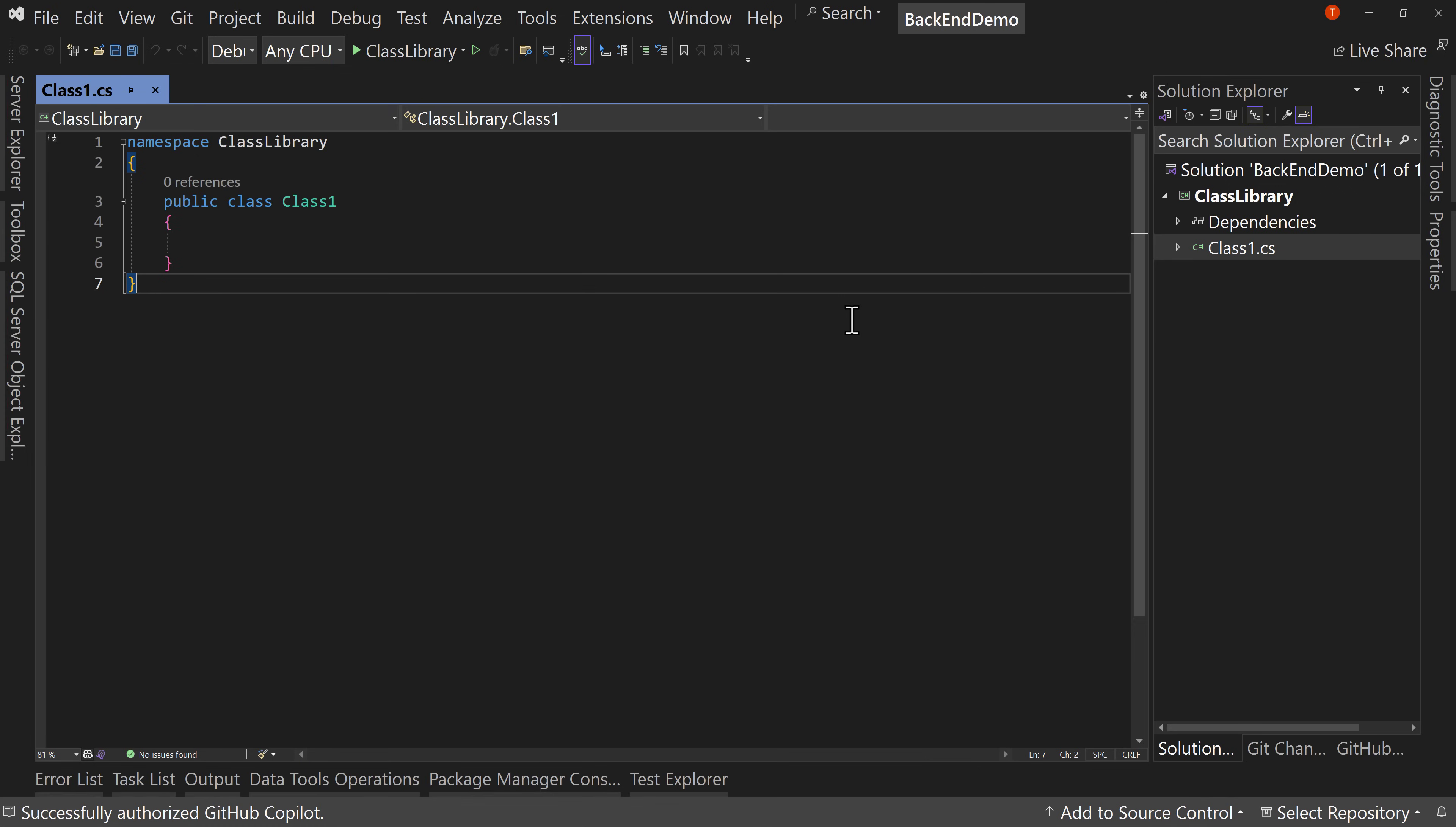One of the things that often trips people up when they first start getting into C-sharp development is they see me put a class library in place that talks to data access and that I then use in, let's say, a Blazor server app. And they say, well, Tim, that's great, but how do I use that in a WPF app? Or how do I build data access for a WPF app? And the answer is, it's just the same because the building of data access and the business logic, that stuff is back-end development.